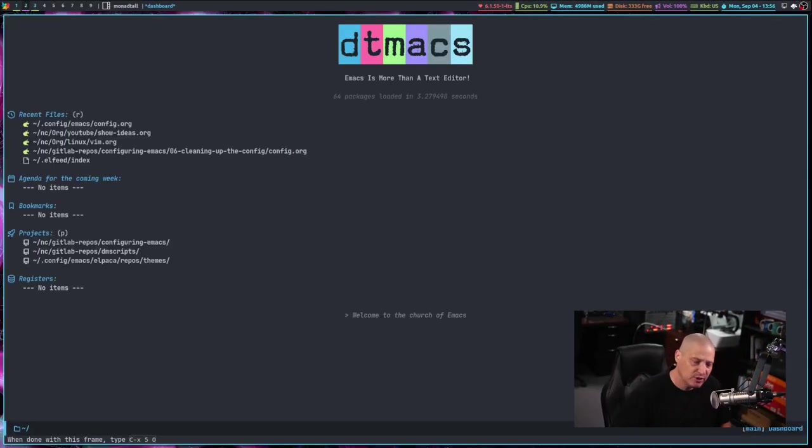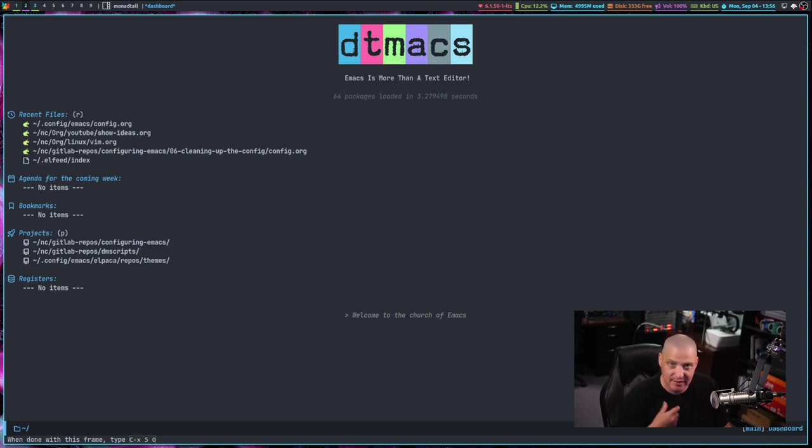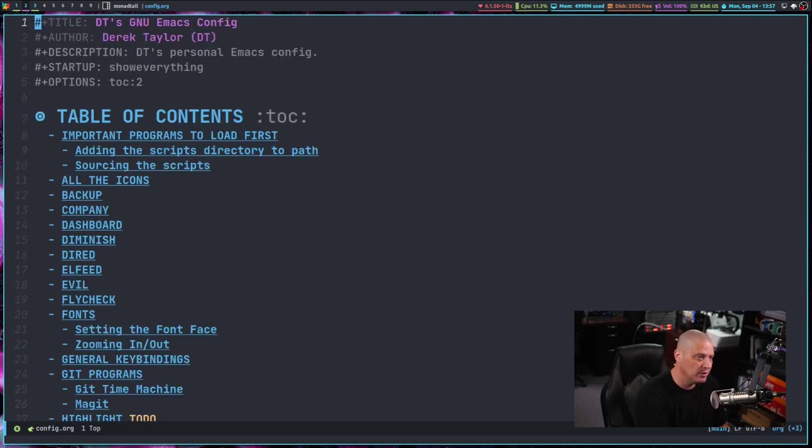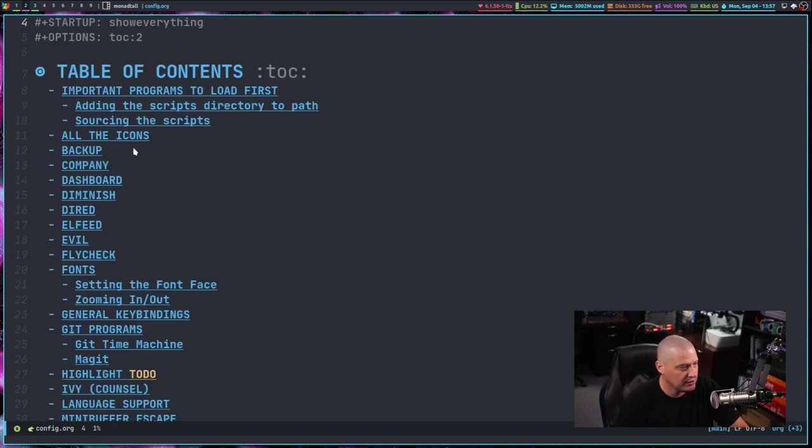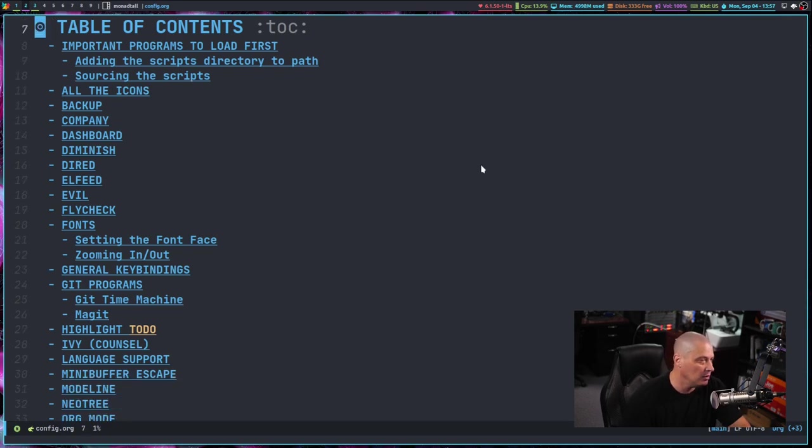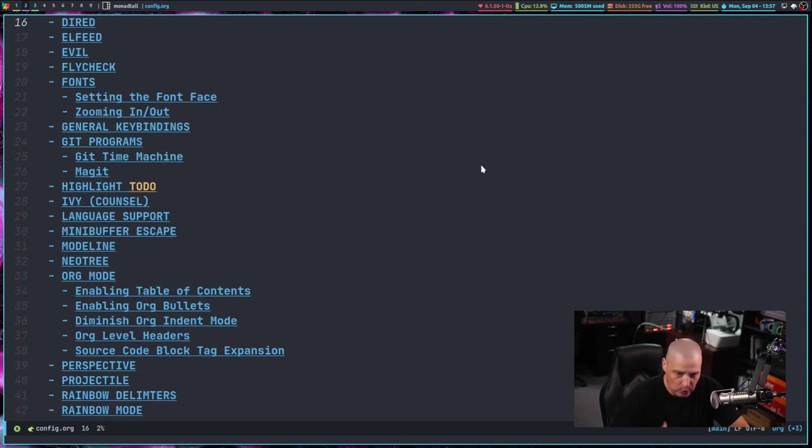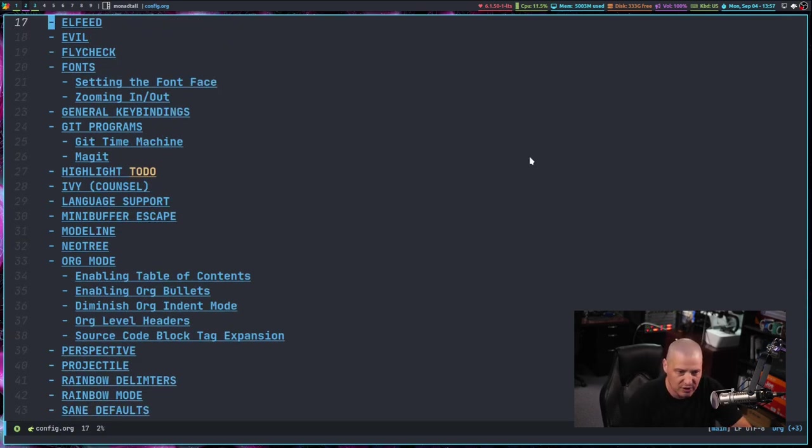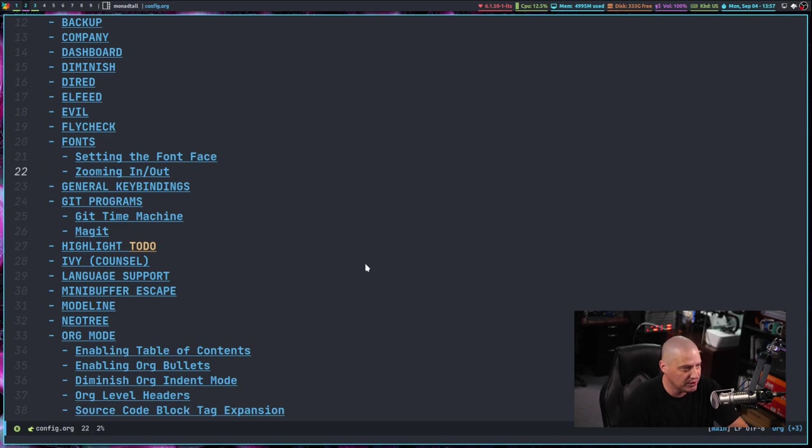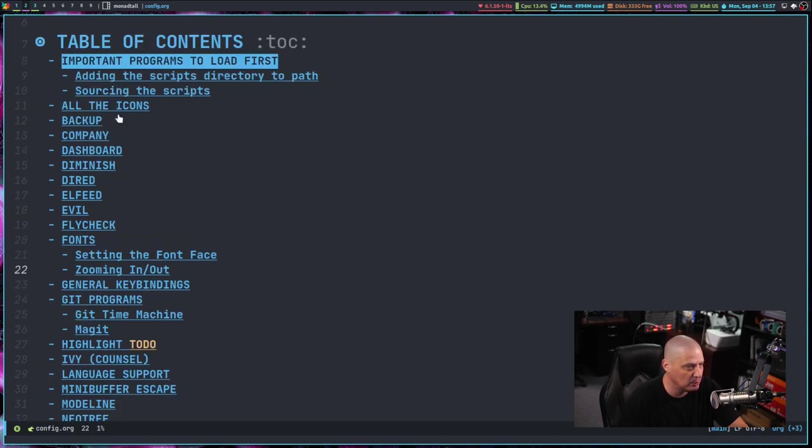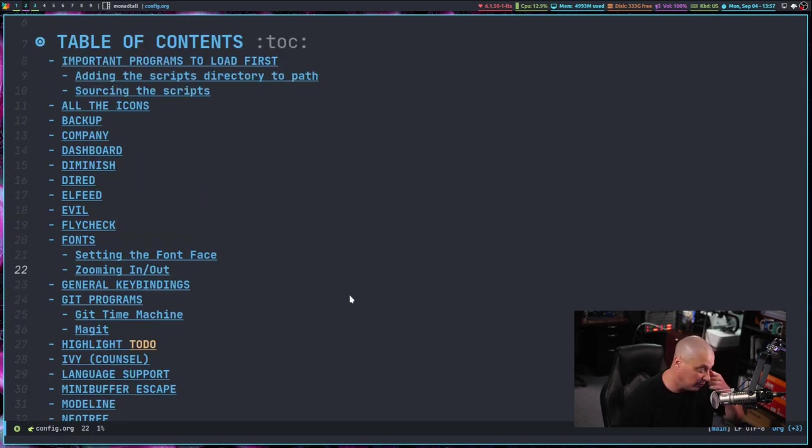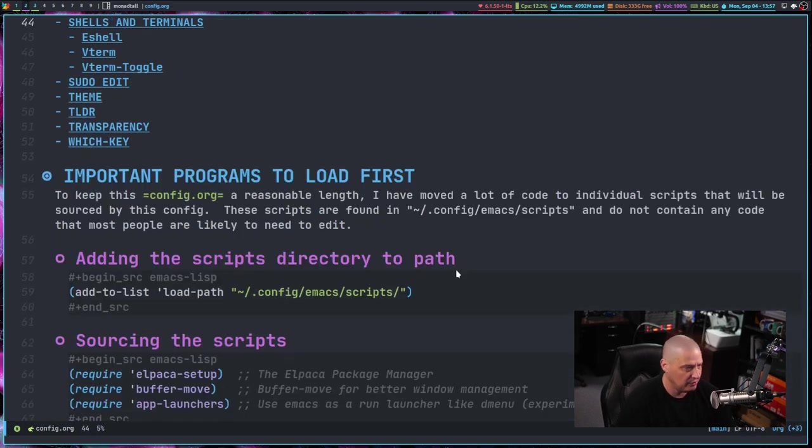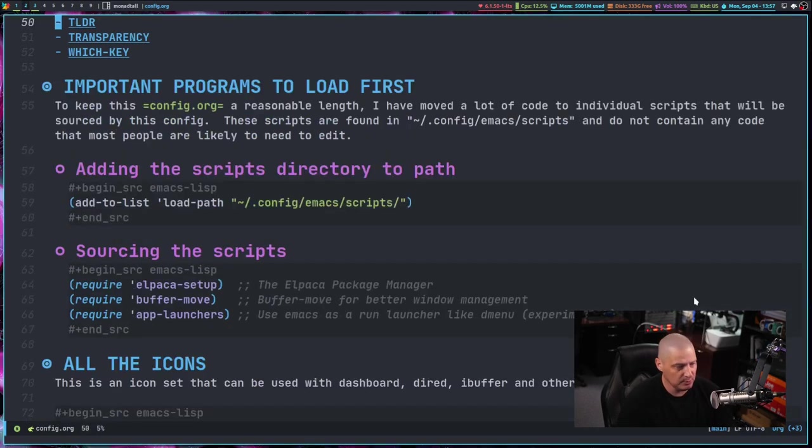So let me switch over to my desktop and let me go ahead and launch my Emacs here. And remember on the very first video, I set up a key binding to open my config.org space FC for find the config.org. And let me zoom in a little bit. Now this config file has become rather lengthy in the course of seven videos.